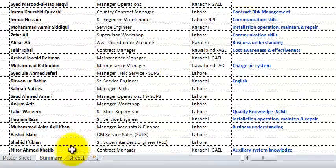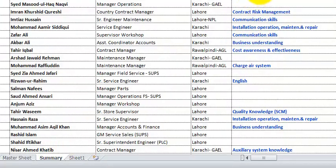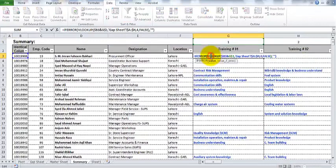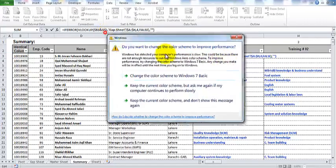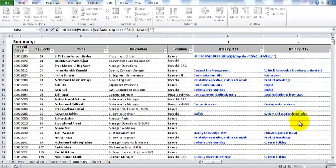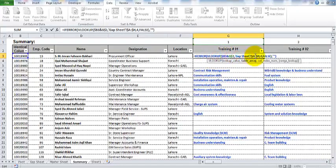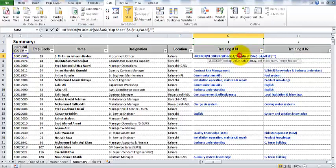Moving to the summary sheet and the final conclusion: Sharjil uses two functions — IFERROR and VLOOKUP. These are the most common Excel functions. VLOOKUP is well-known among Excel users — it fetches the desired outcome from your database.